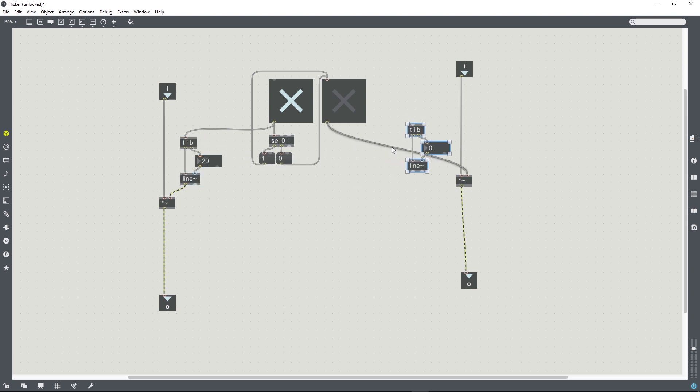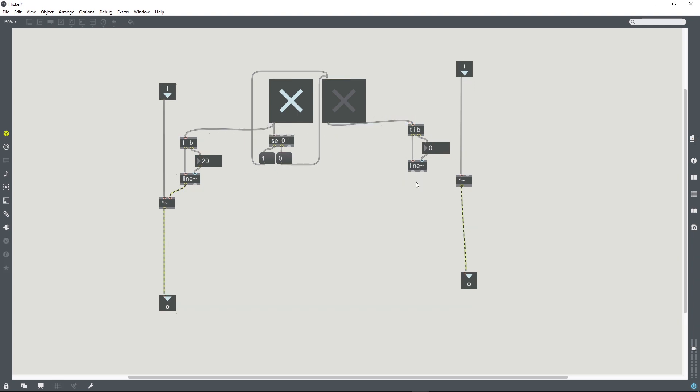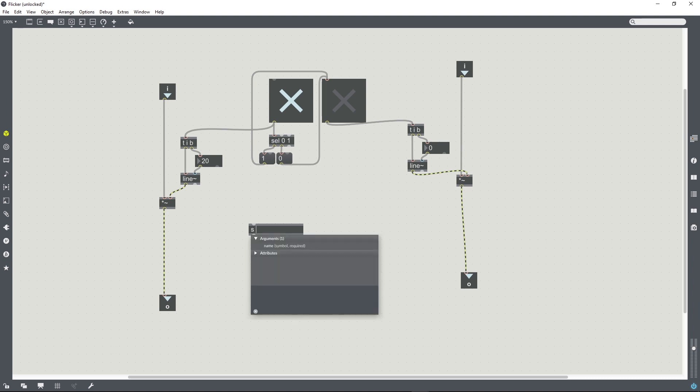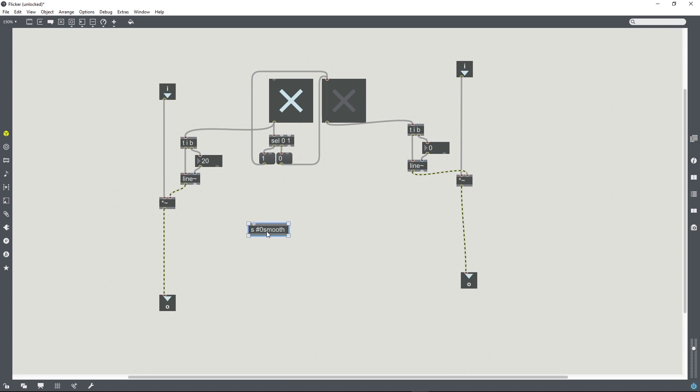We can duplicate that over on the right-hand side for the second channel of audio. Because this is going to be a B-patcher, we're going to want to be able to have some control, and so let's create a send object. I'm going to call this smooth. I've put this hash 0 at the start of the smooth because it's going to be a B-patcher, it means that any sends or receives will need to have a hash 0 in order to be able to use more than one instance of this B-patcher in any future patch.